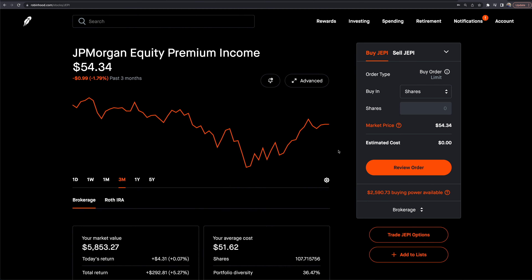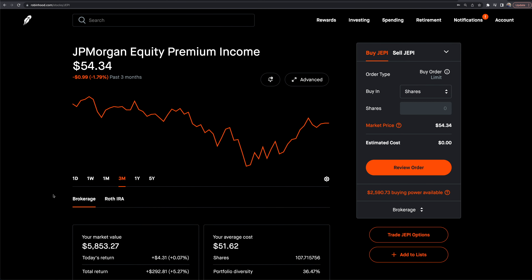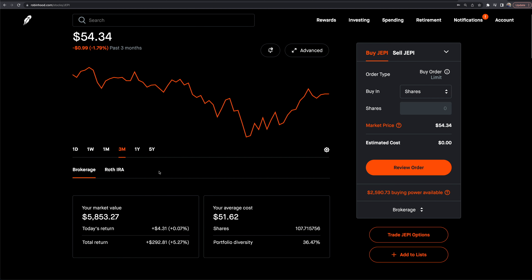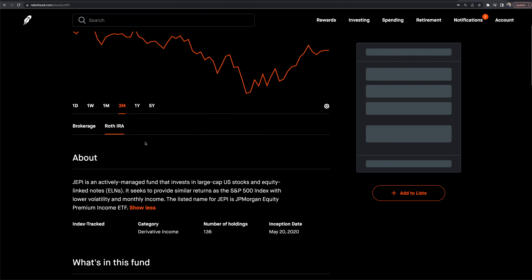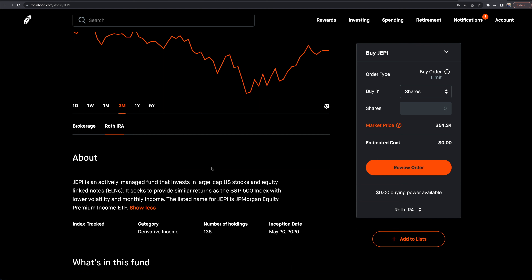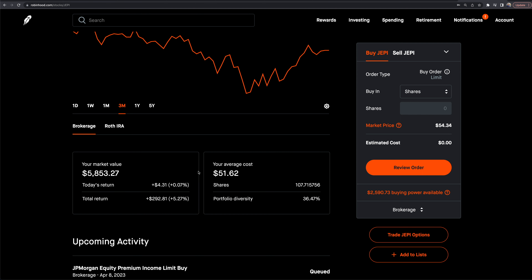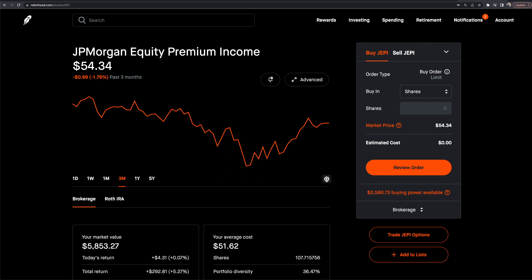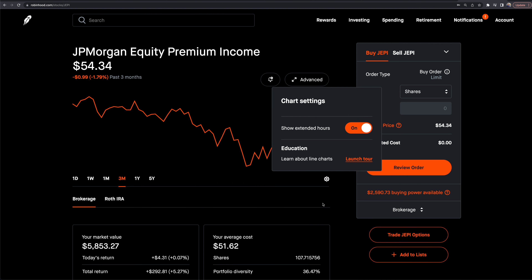There's still more on this page. Robinhood recently added retirement accounts, so if you're in your Roth IRA it would show any positions there. There's also a chart settings option — I can toggle extended hours on or off. I prefer to have it on.